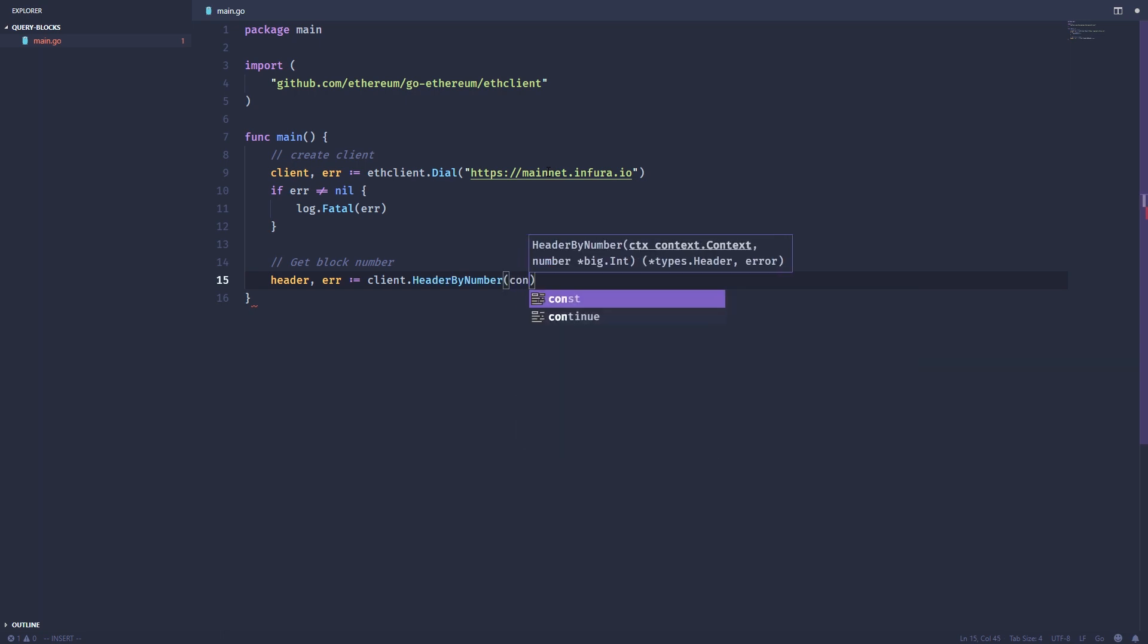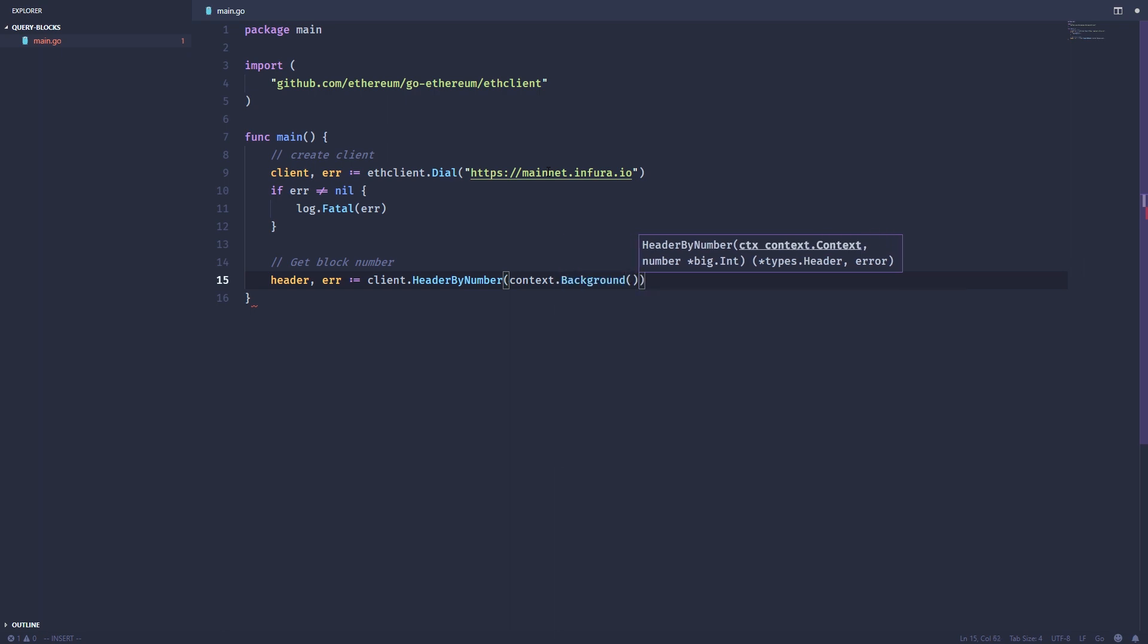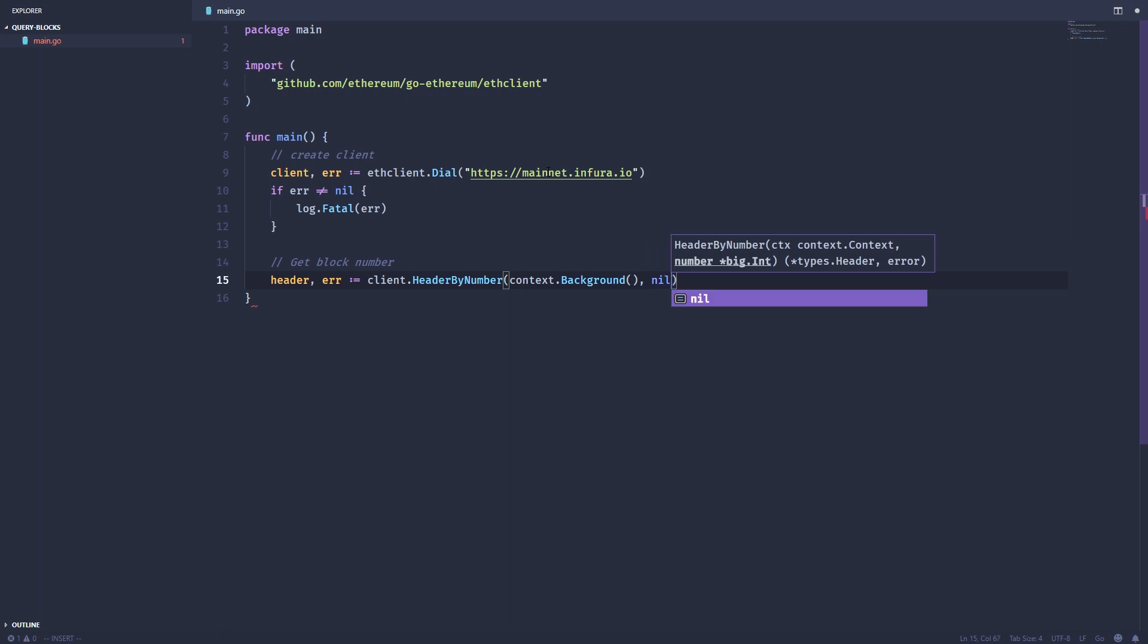If you don't know what a context is, go ahead and review the Go documentation because context is an actual widely used type in Go, and this is not really a Go tutorial. So we're just going to take a context. It's going to run in the background. And you can actually specify a block number if you want a specific block number. But we are just going to pass nil, and it's going to grab the latest block number.